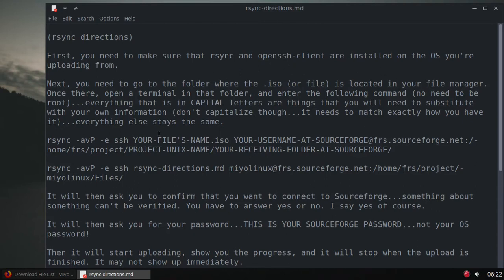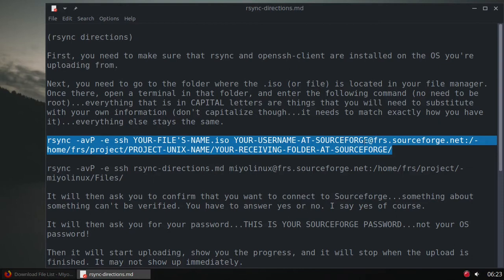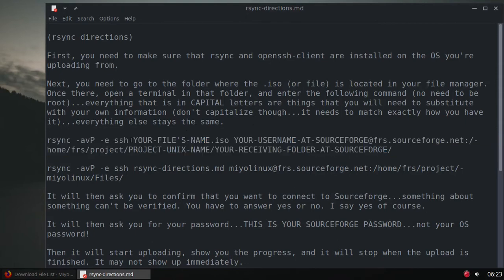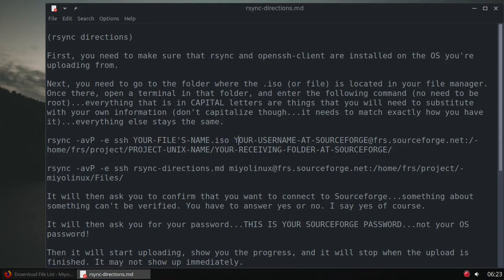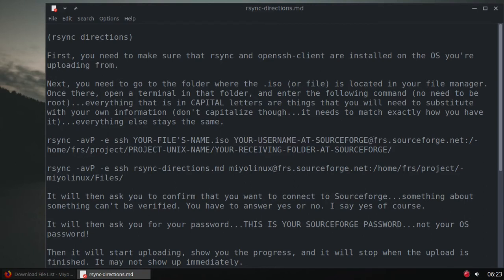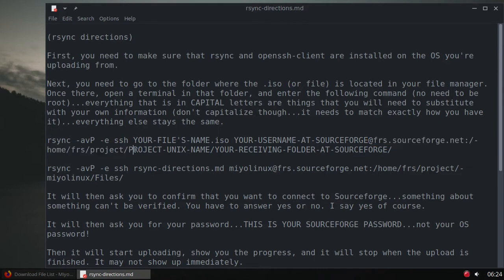Here's the actual command. This is all one command. Everything that I have in capital letters you're going to have to change to your own information. This part will always stay the same: rsync -avP -e ssh, then your file name that you're wanting to upload, then your username at SourceForge. For example, my username at SourceForge is meolinux. This will always be the same, and then your project Unix name.